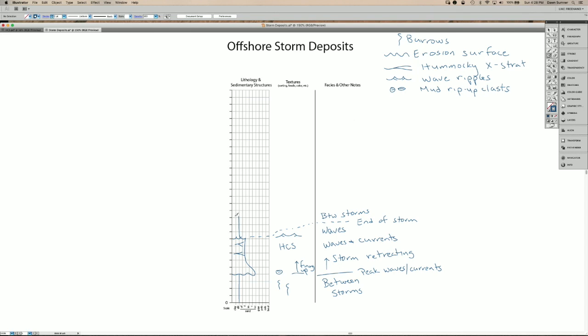So depending on the size of the storm and the strength of the storm, the deposits can vary. So sometimes they might only contain the HCS and wave ripples, then go back to the mud. Sometimes they might have some coarser sediments and very little of the hummocky cross stratification.